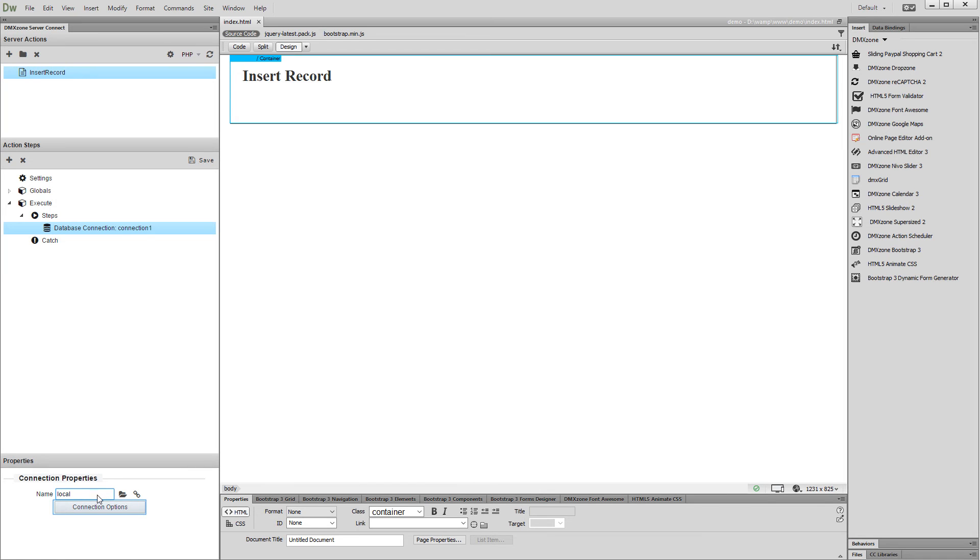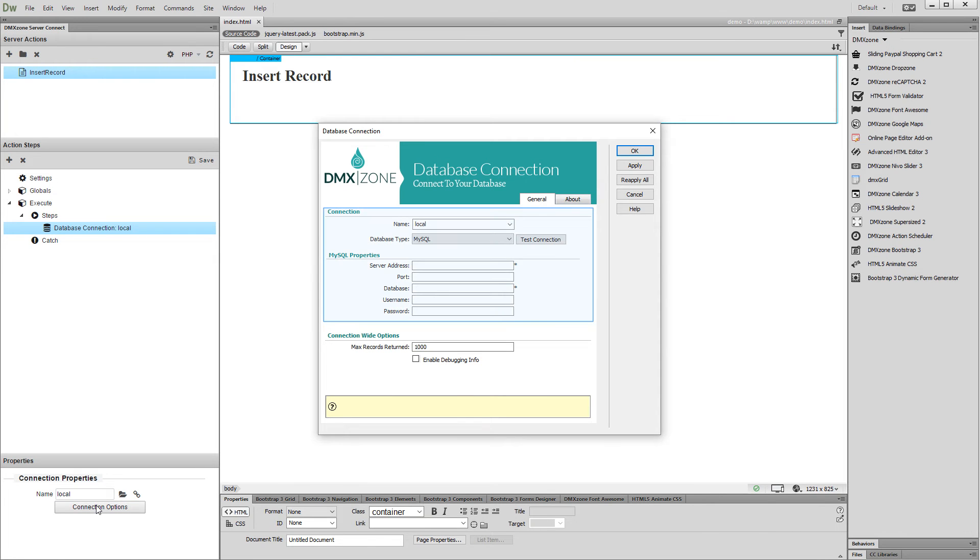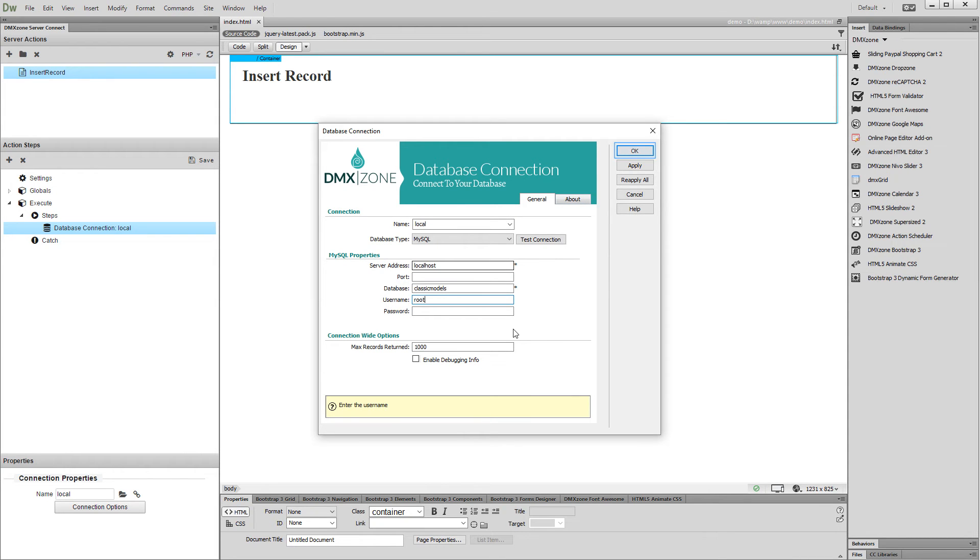Enter your connection details: address, database, user name, and password. Click the OK button when you are done.